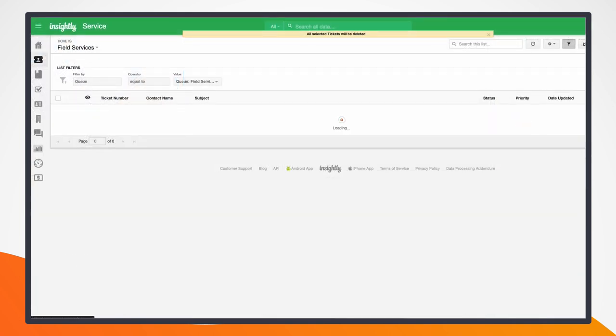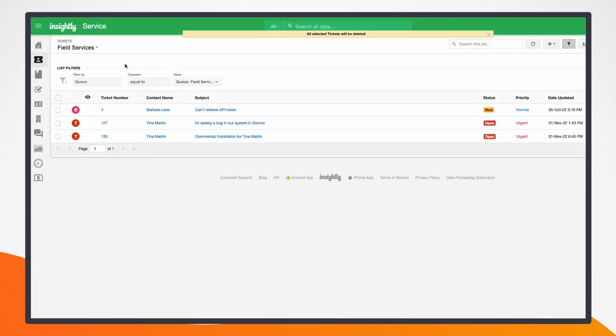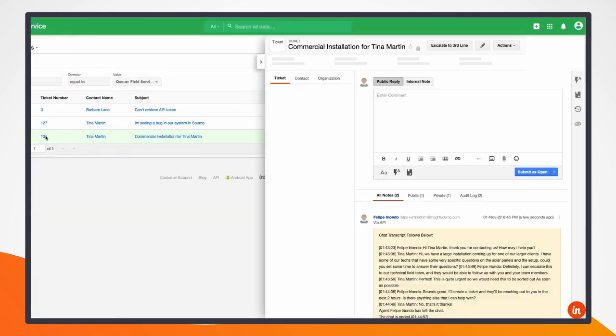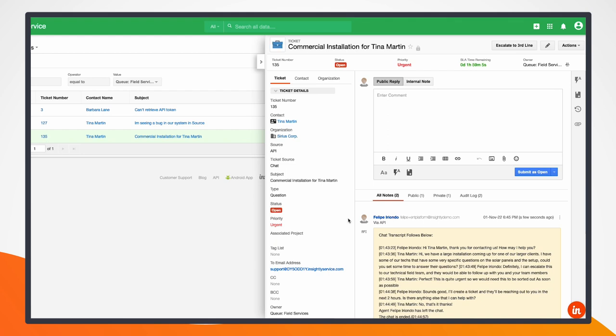So we can see that in Insightly, the ticket is created, and that the transcript is attached, and all of the information that was sent by the agent is already being leveraged by the system. Having the chat closely tied to both the service ticketing tool and the CRM allows us to leverage existing information that we know about this customer, as well as new information being brought in by the agent's interaction. You can see that the Insightly service is already leveraging this information.